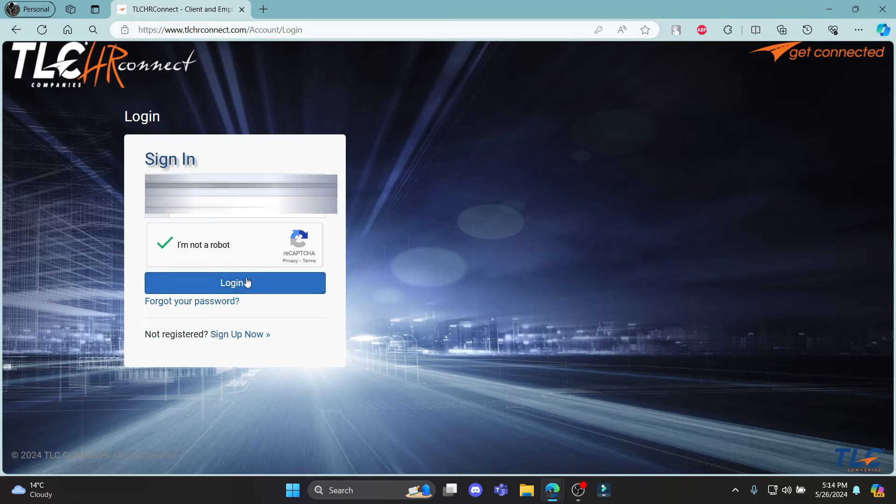And after you do that, click Login, and this way you can successfully login to your TLC Payroll account.